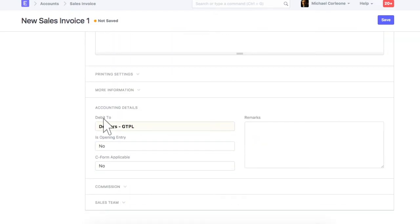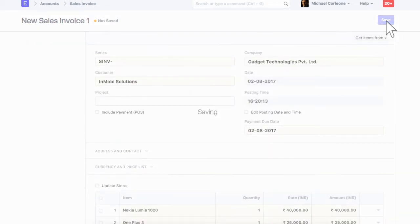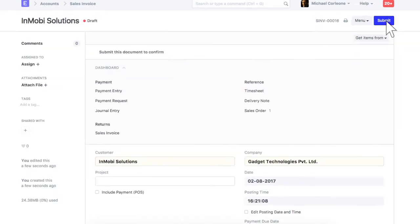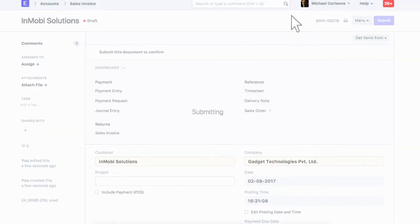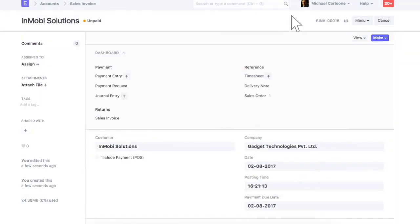From here, you can select a receivable account in which outstanding payment will be updated. Let's save and submit this invoice. Check accounting ledger for this sales invoice from here.